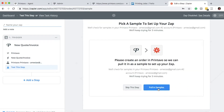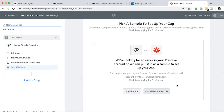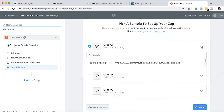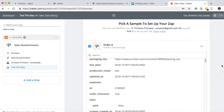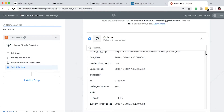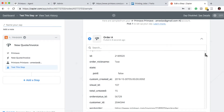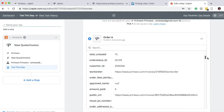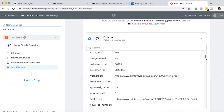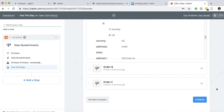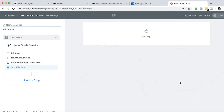From here we want to pull in samples. We just want to make sure it's connected correctly and pulling the right attributes — all the right information. So if we look at Order A, we can see the information it's pulling back: we have the due date, the work order URL, the public URL, and all the information from our orders within Printavo. We'll go ahead and continue since all of that looks good.